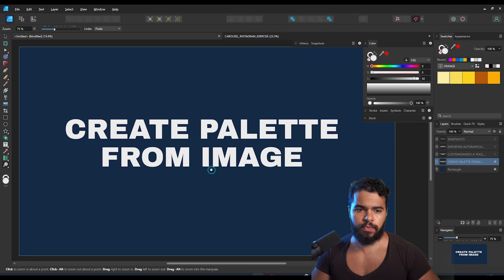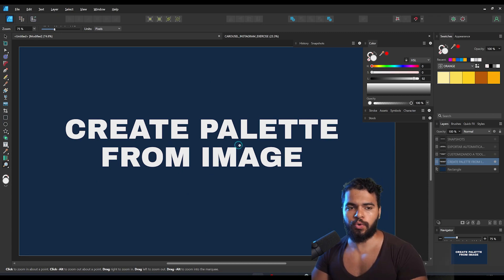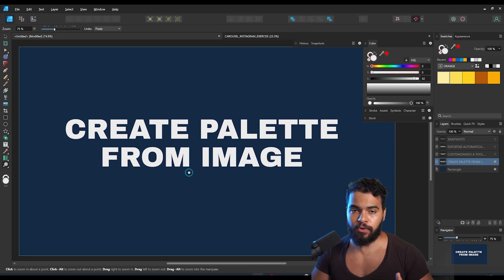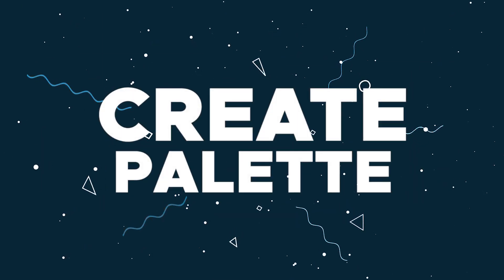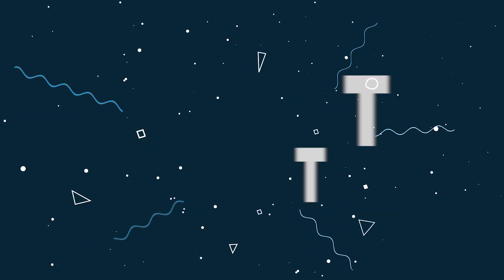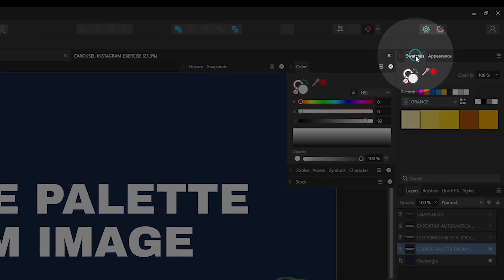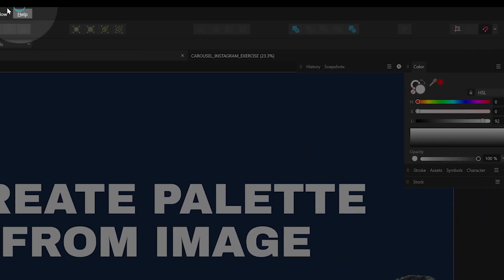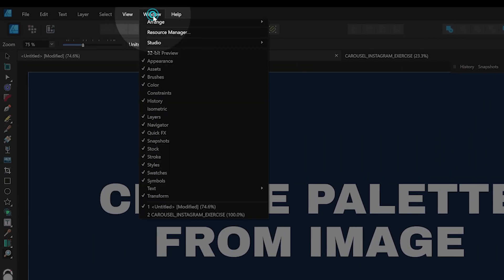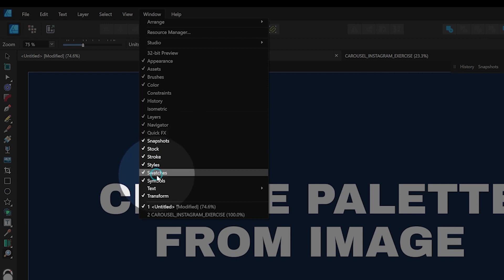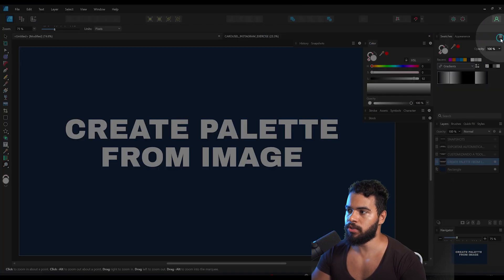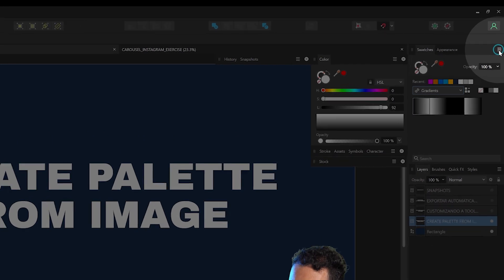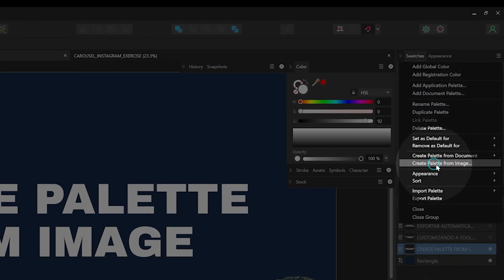The very first tip is how to create a palette from an image. You can go to the Swatches panel — if you can't see this panel, you can find it in Window and then enable Swatches. After that, go to the options on the Swatches panel and you'll see a feature called 'Create Palette from Image'.